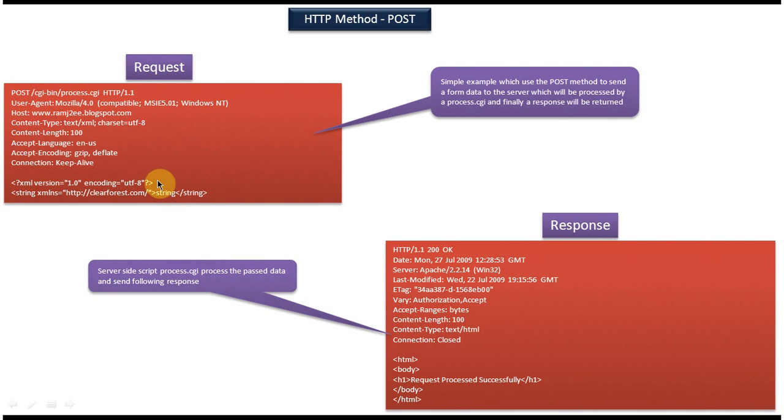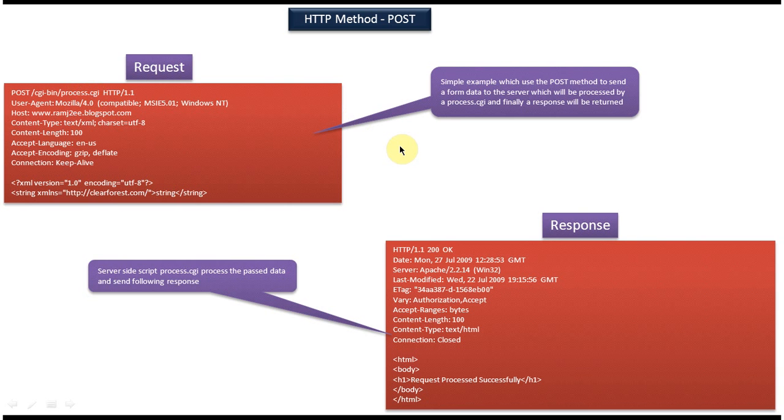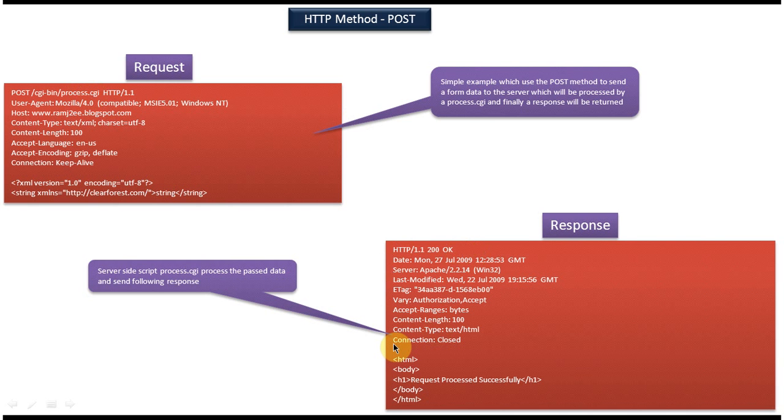So once this request goes to the server, the data will be processed by process.cgi which is mentioned in the first line, and it will send response back to the client. So the response will look like this. The first line is status line. 200 OK means the request processed successfully. And from date to this connection is response header.